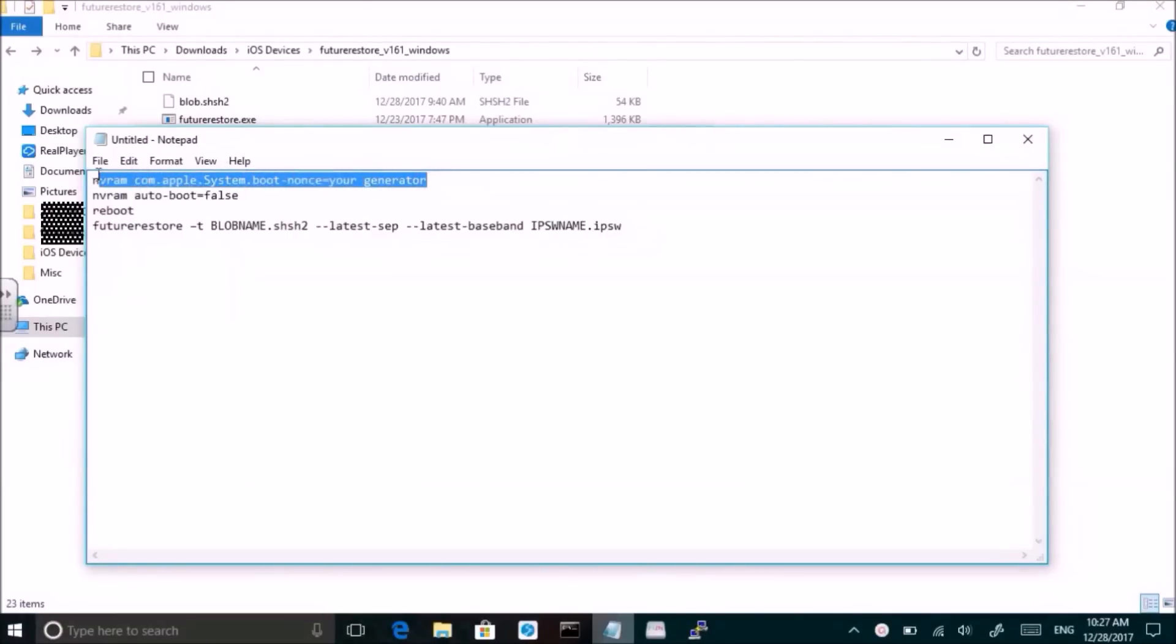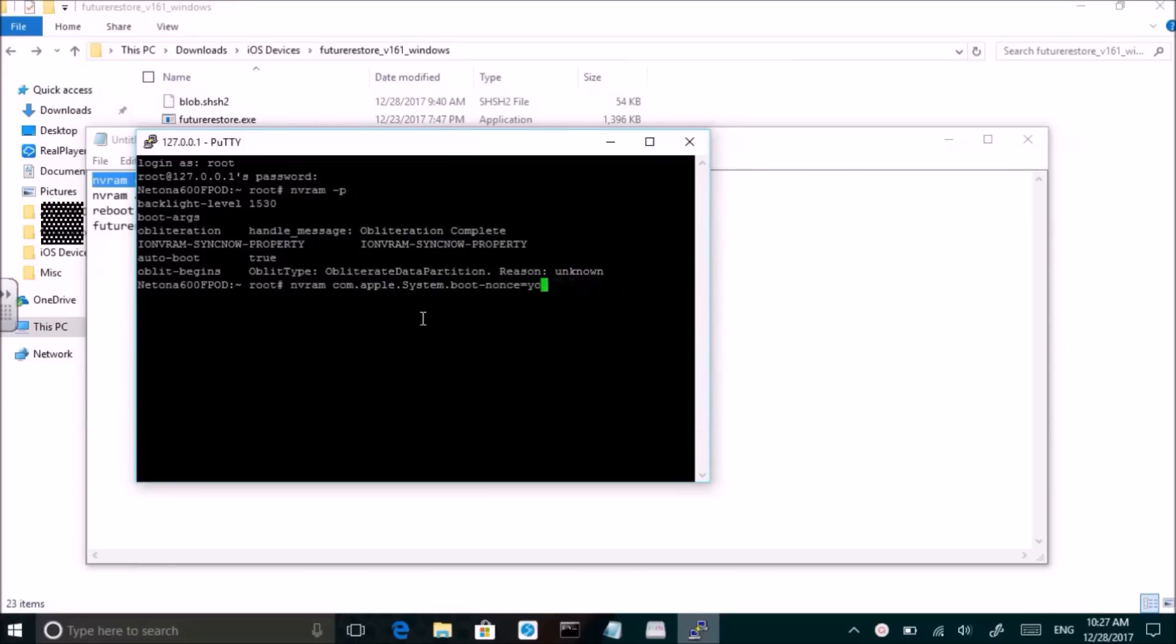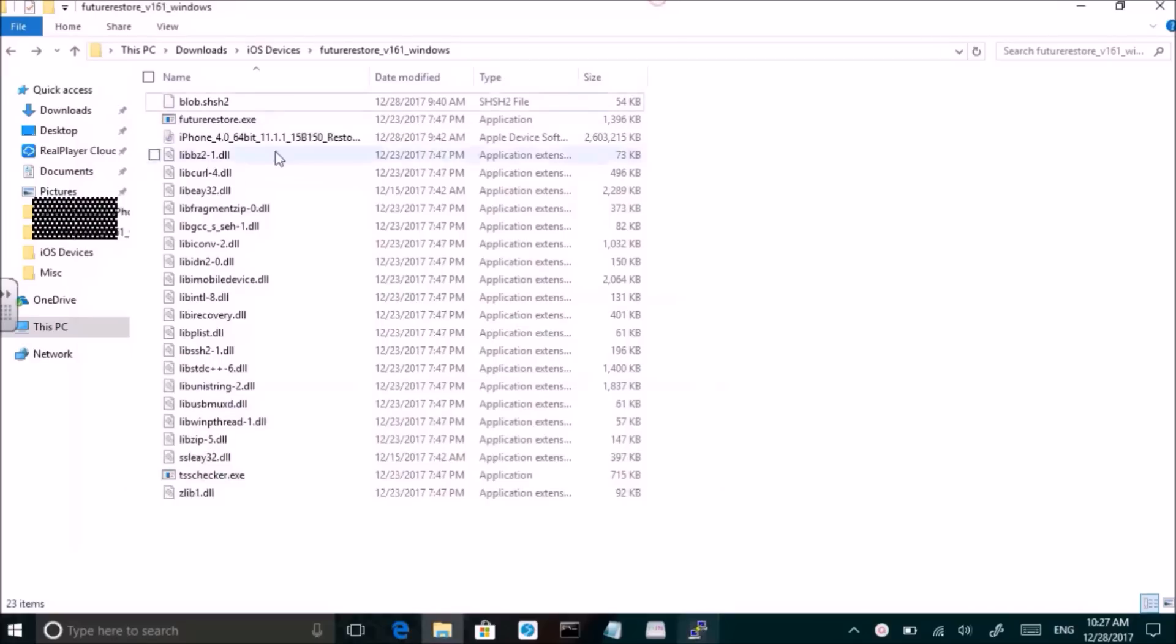Hey guys, so today I will show you how to update from iOS 10 to 11.1.2 for the Topanga jailbreak or the Liber iOS jailbreak.